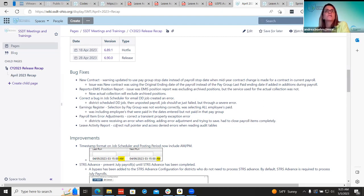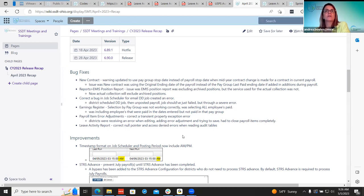The payroll items error adjustments bug: some districts were seeing errors when adding a payroll item and then immediately going back to add an error adjustment for that employee. They were able to save it fine, but always got a pop-up error message. Developers found and fixed the cause, so now they should not get any more pop-up error messages when saving a payroll error adjustment.